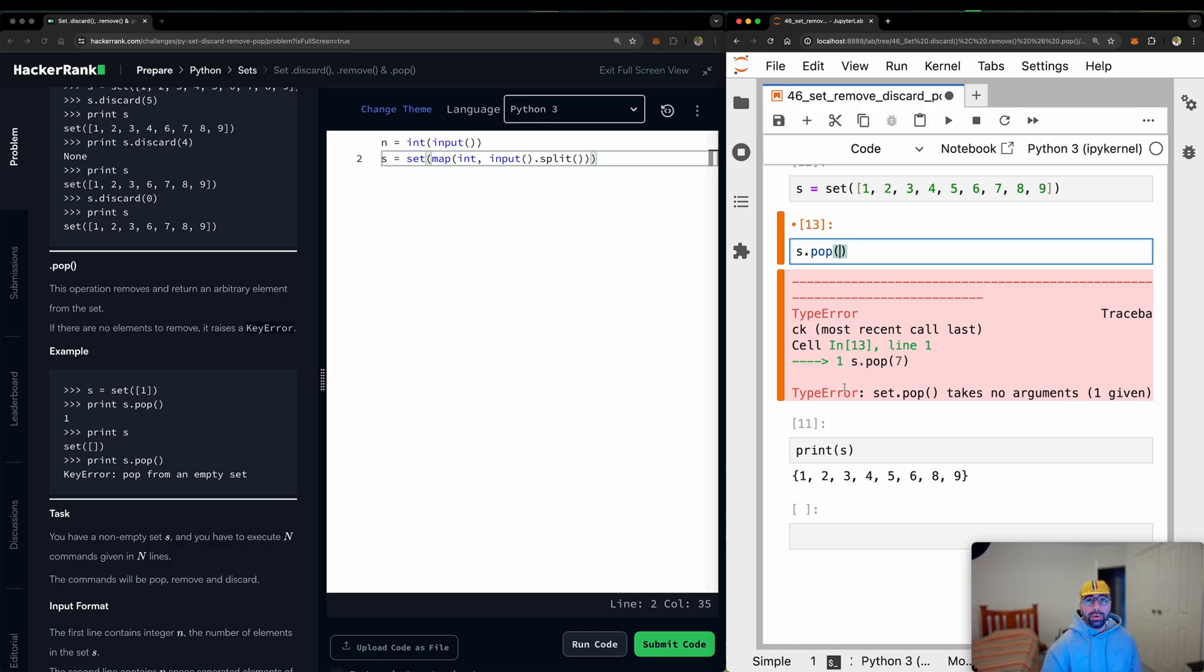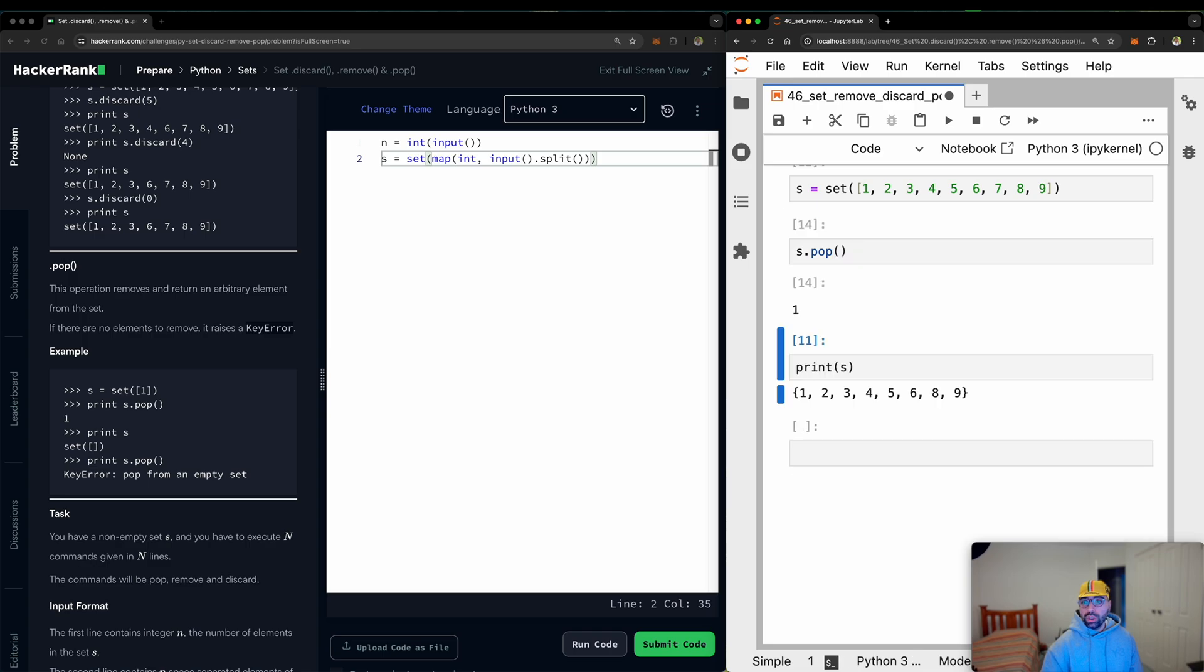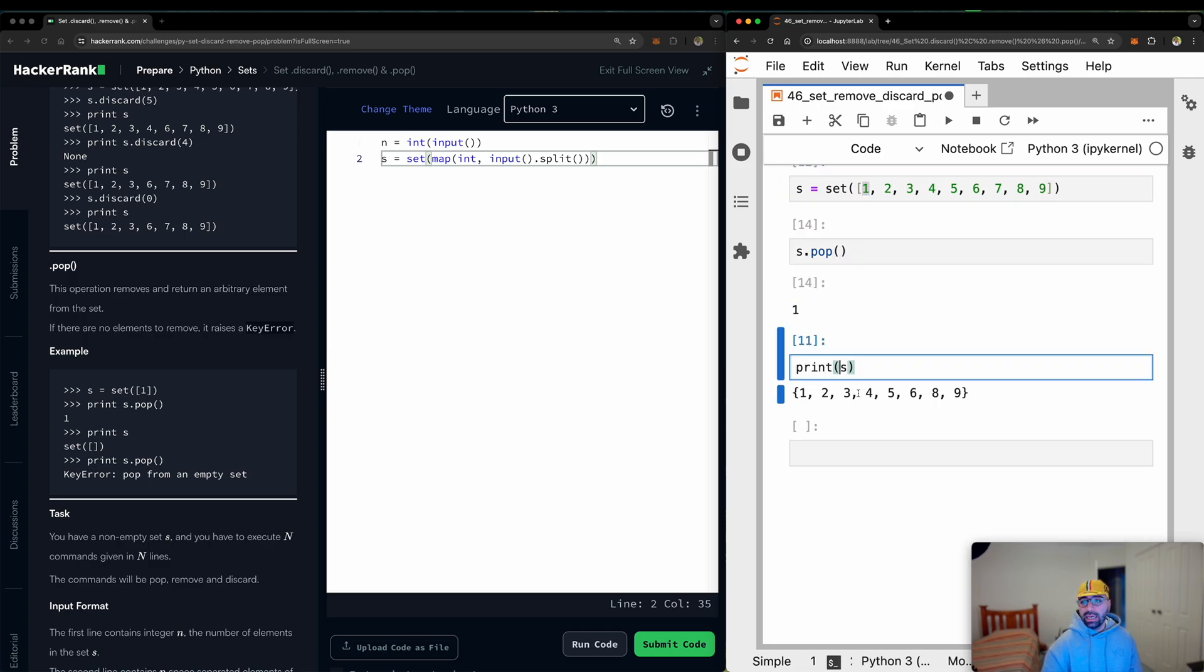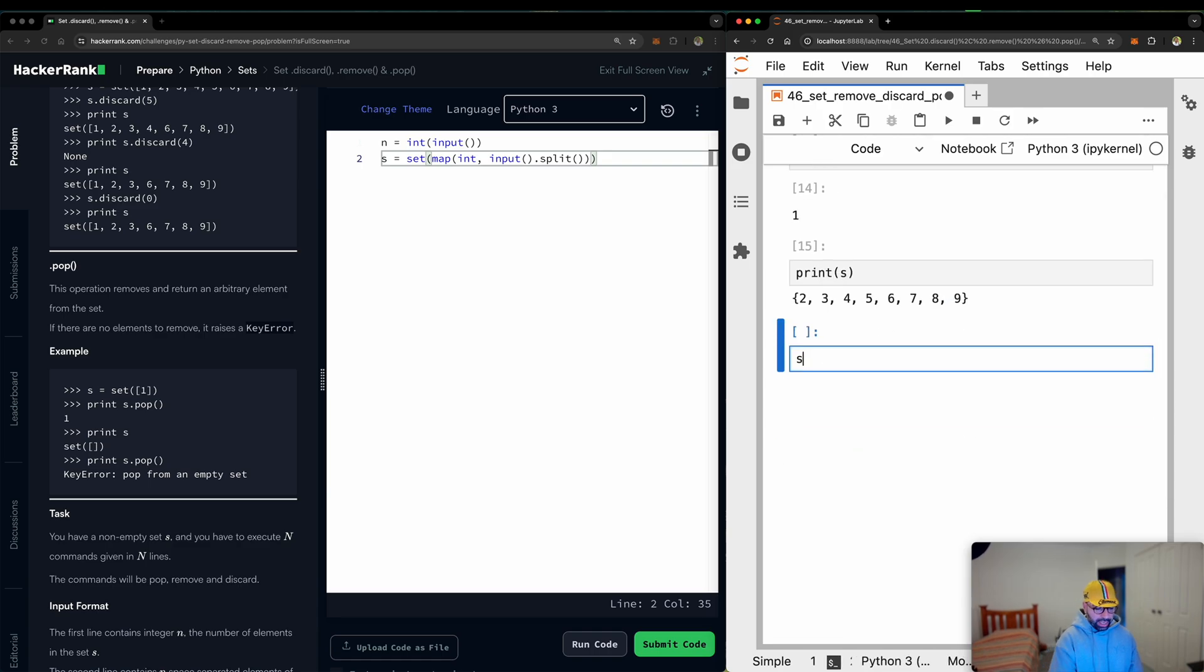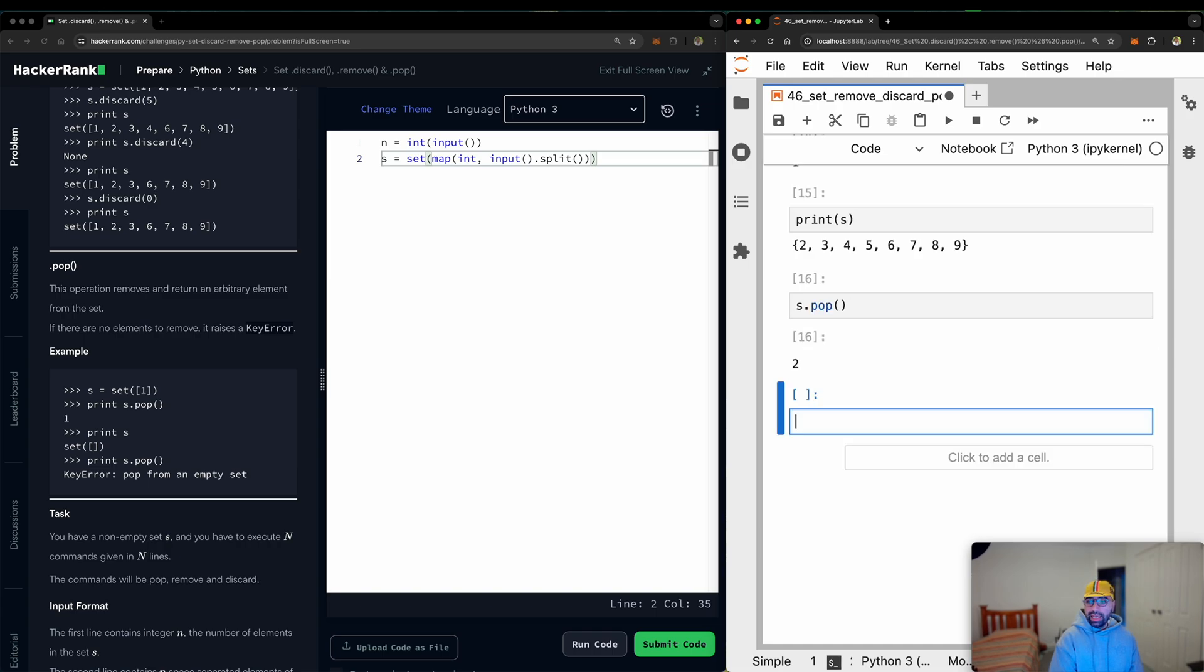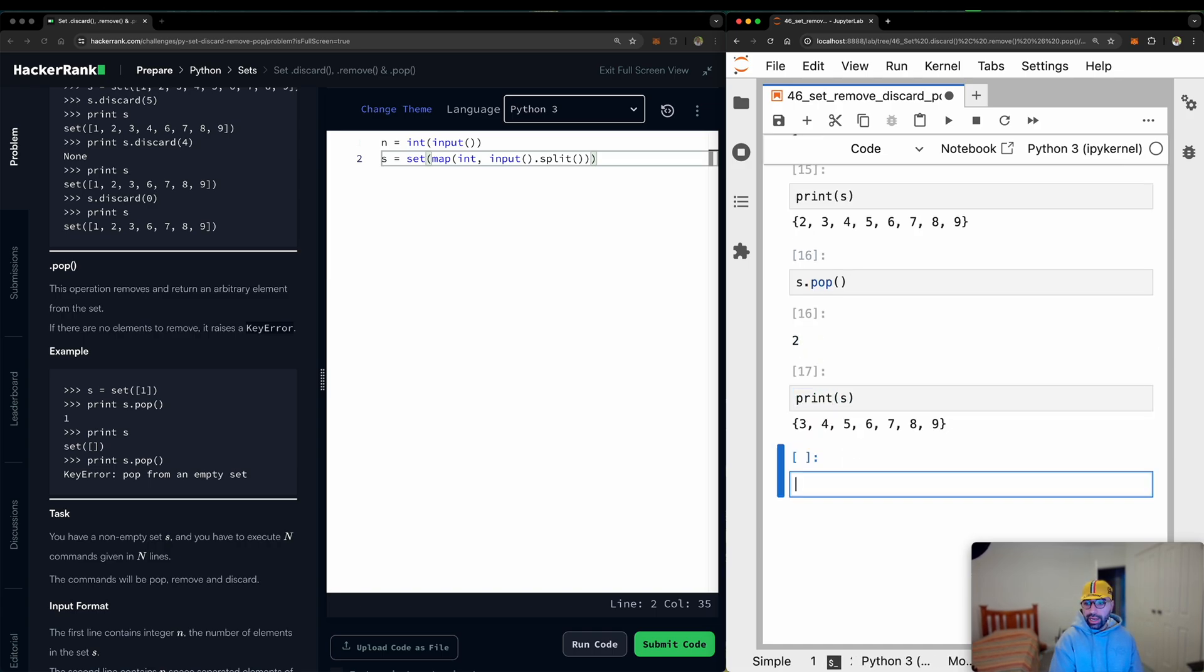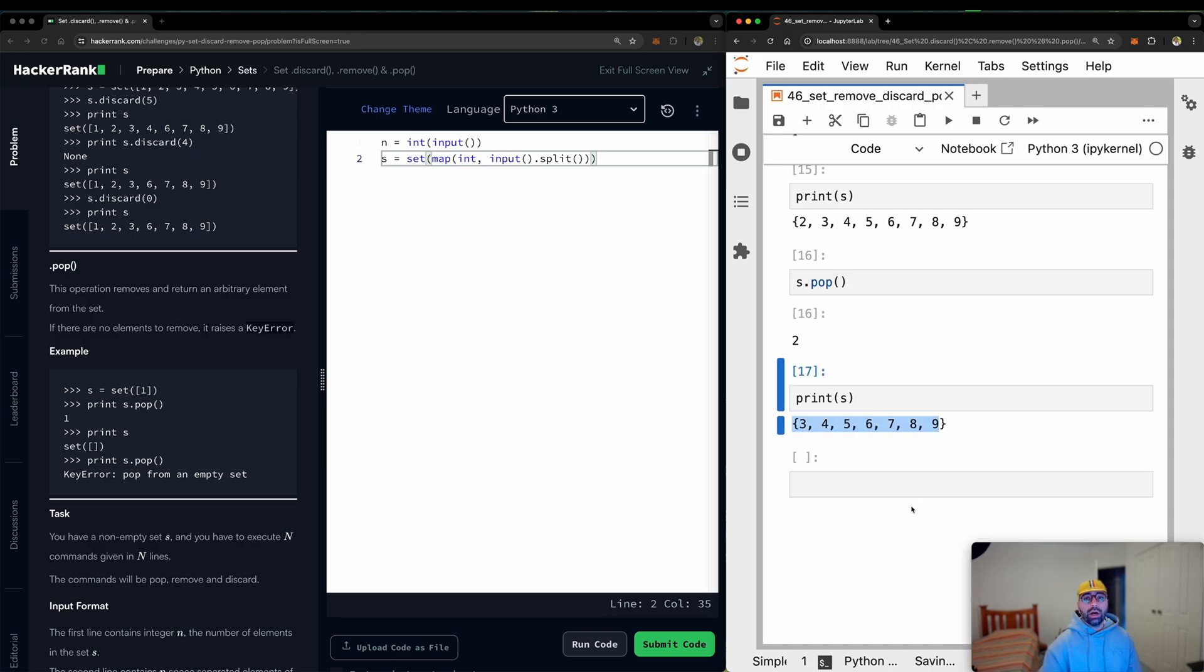You simply say, hey, pop something. What it will do, it just popped number 1, which is the first element in the set. And if I show you S, you will see that number 1 does not exist anymore. And if I do it again, S dot pop, it will pop number 2. And if I show you what it looks like, 1 and 2 are gone.